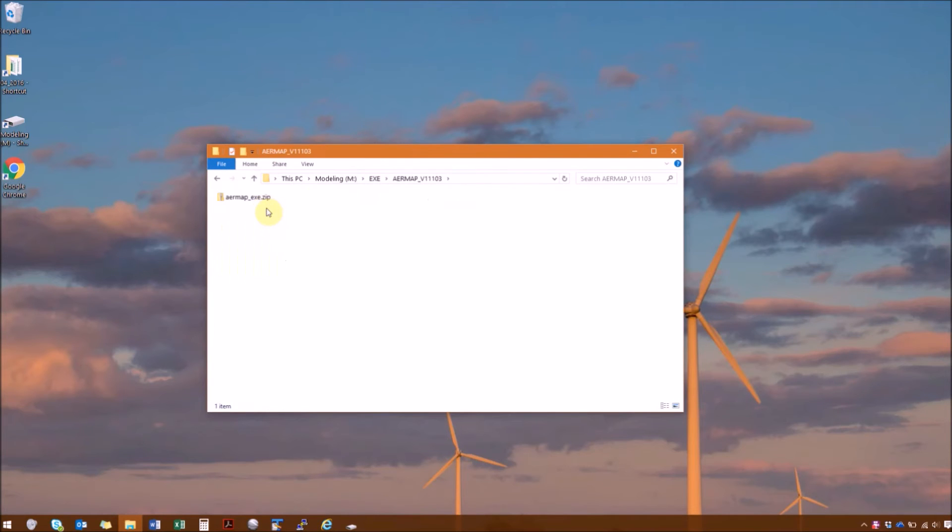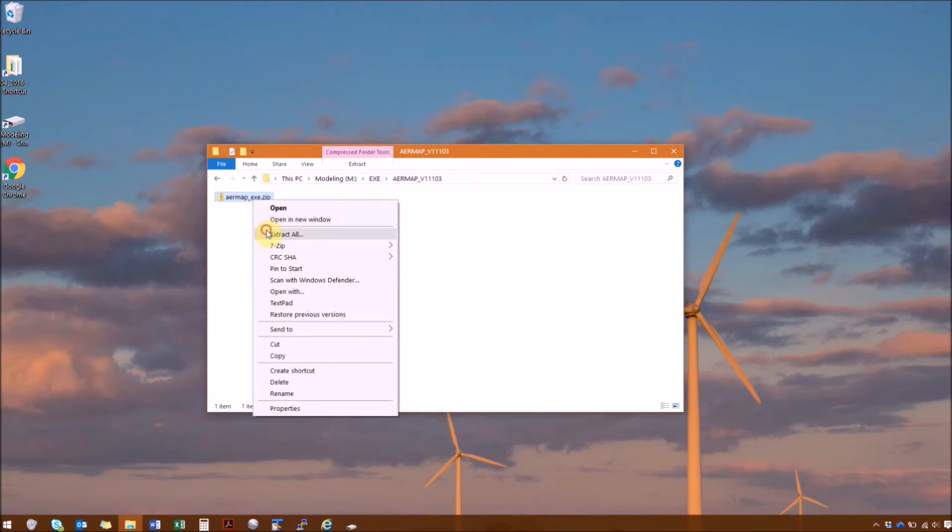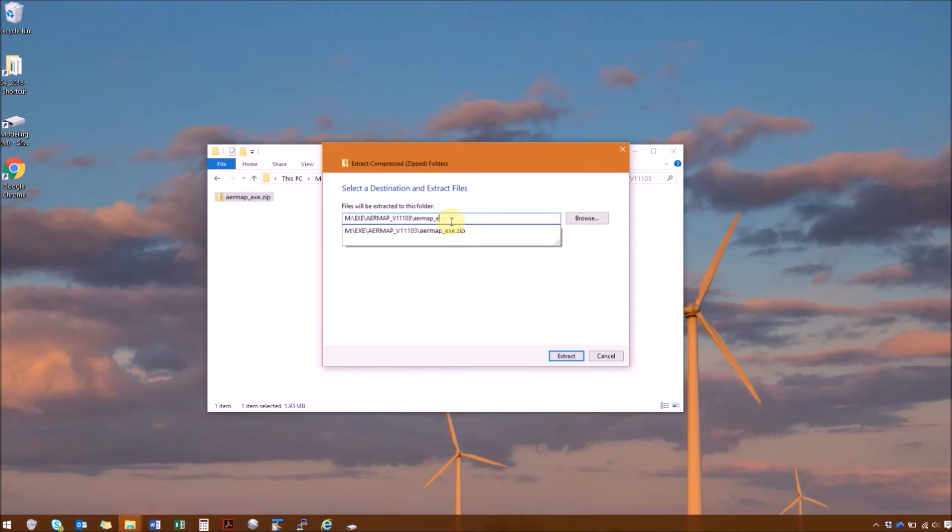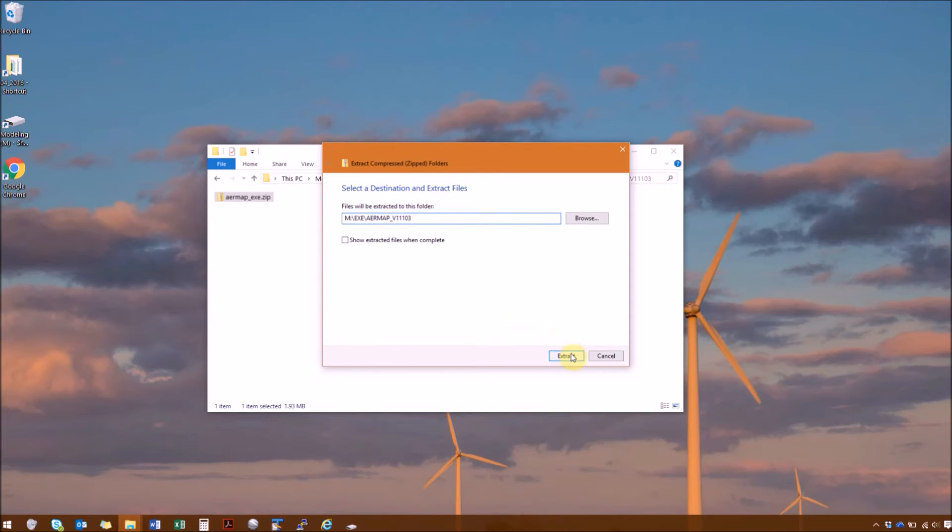So next we'll go to AirMap. Right click, extract all. And again, we don't need the second folder name here. We just want it all located in the AirMap version 11.103.